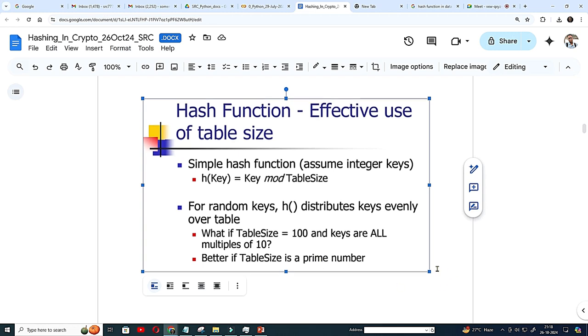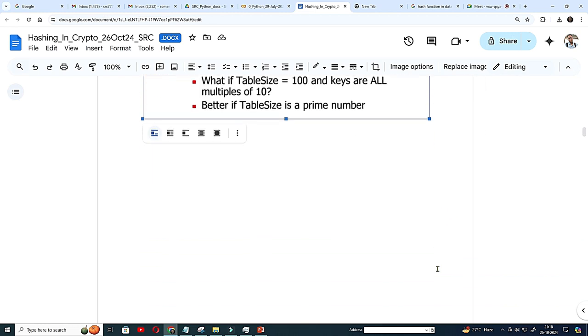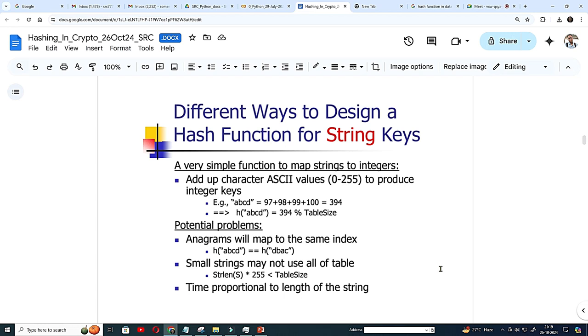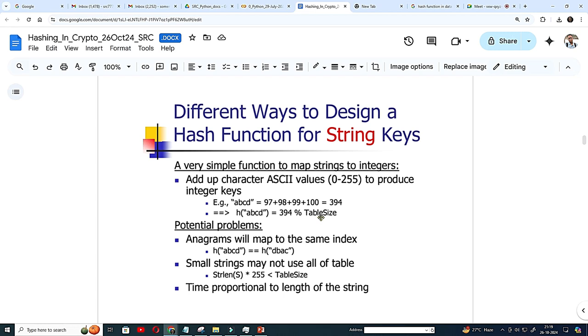We will see the example. Different ways to design a hash function for string keys. A very simple function, but that I have told, I am telling you that add up the character as key value 0 to 255 to produce. Like A, B, C, D, you 394 and your table size. What is the table size you design? You divide it. Say 101, 103, 107 or 91, something a prime number.